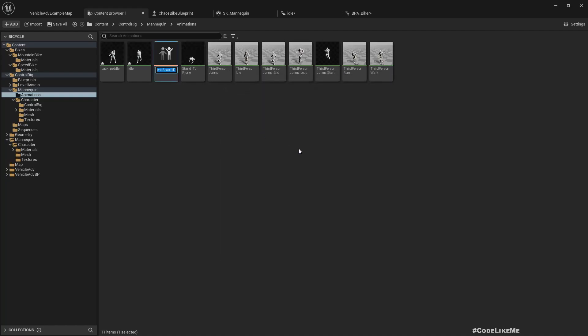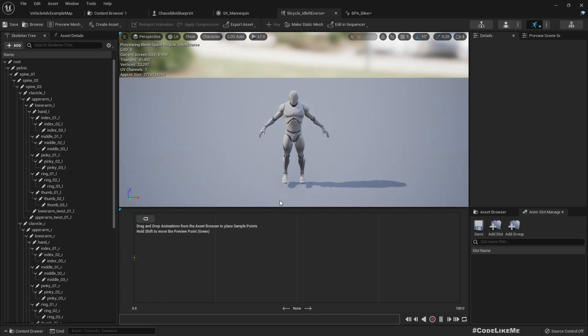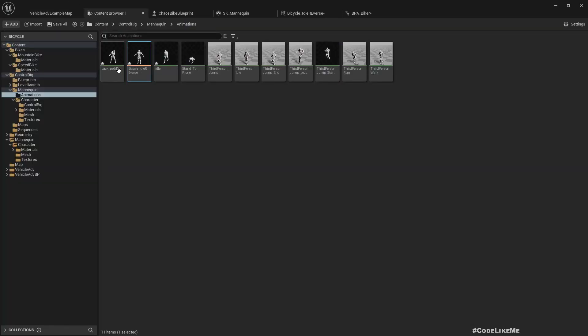Mannequin. Bicycle idle and reverse. Oh, bicycle idle and reverse X.